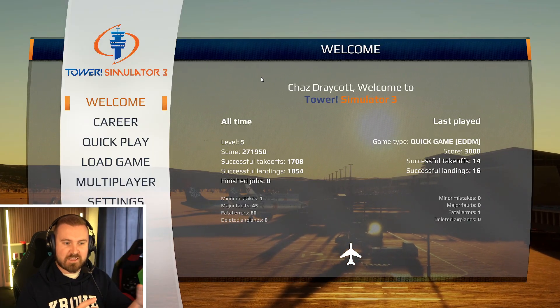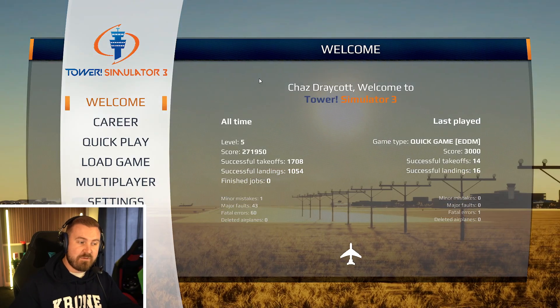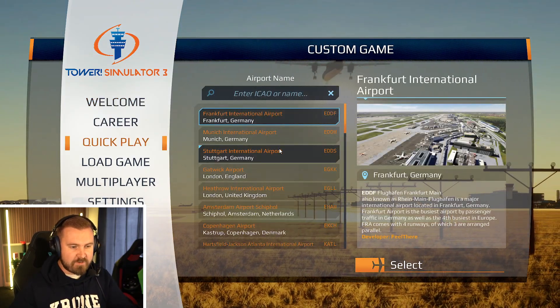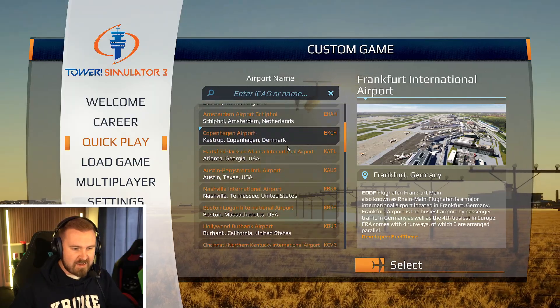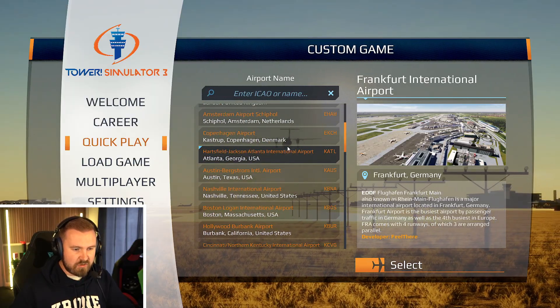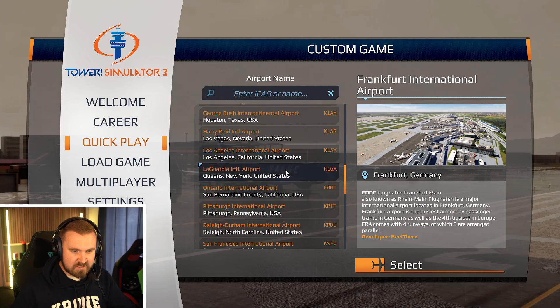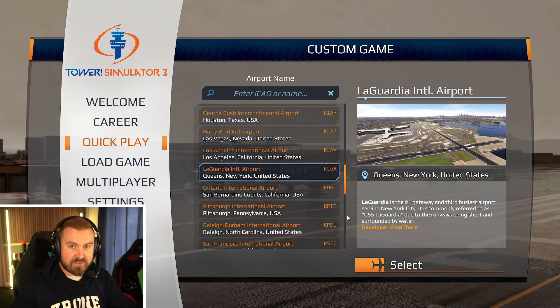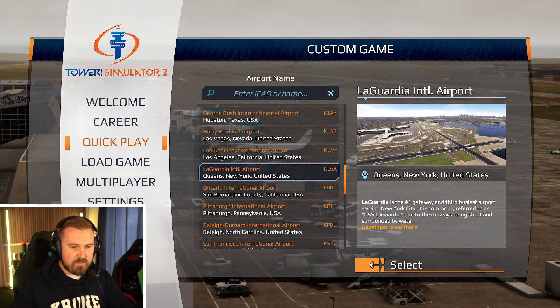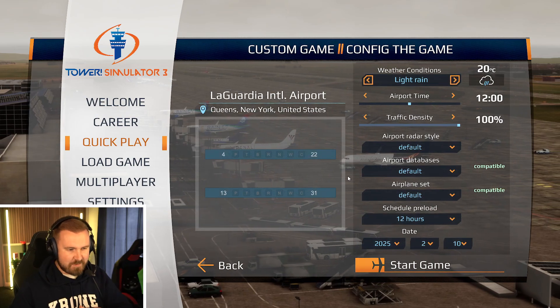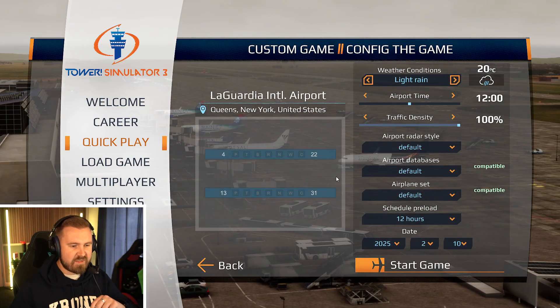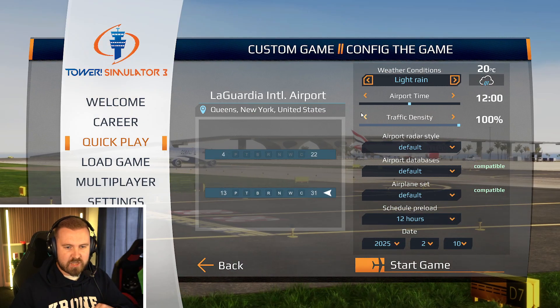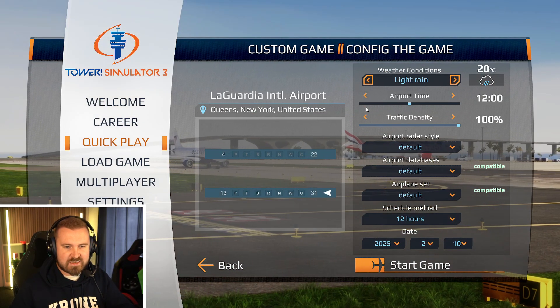I've seen how it looks to begin with. So what we need to do is set ourselves up at an airport. We're going to go into quick play and let's go LaGuardia, LaGuardia as I like to say, because this is one that we've played since the beginning of me playing this game.